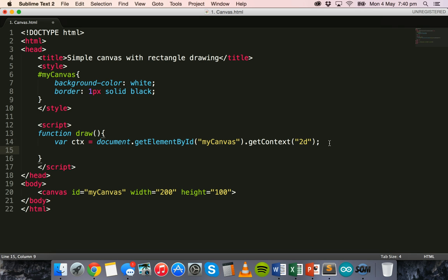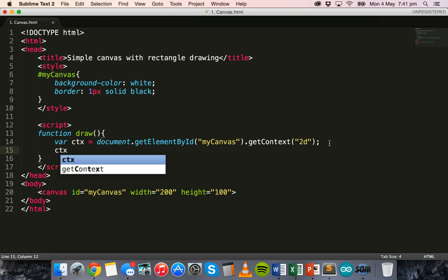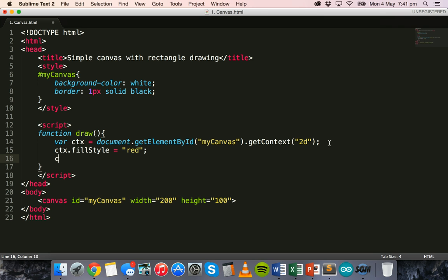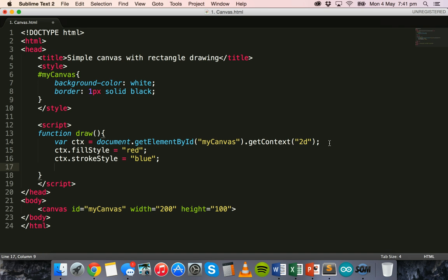On the next line we can start styling the rectangle we're going to make. We say ctx.fillStyle and set it equal to 'red', so it's going to be a red filled rectangle. Then we say ctx.strokeStyle equals 'blue', so it's going to have a blue border around it.